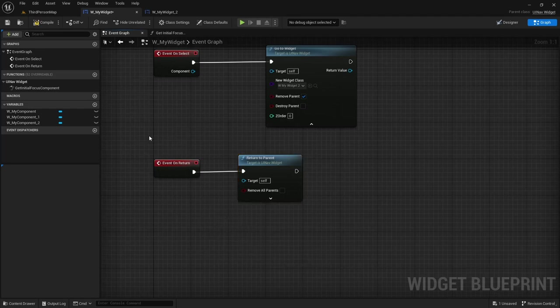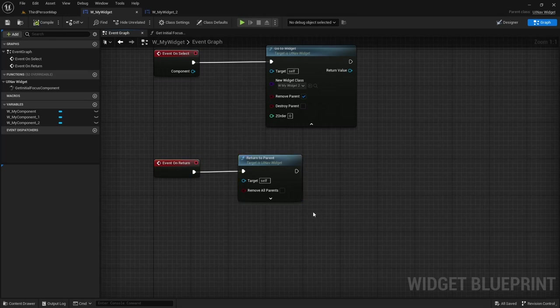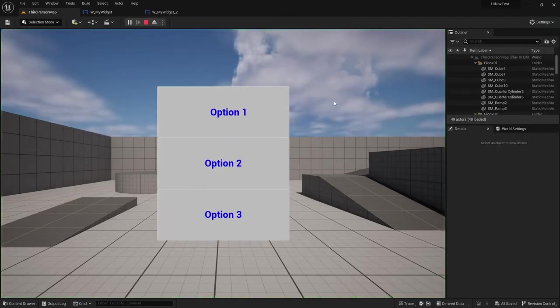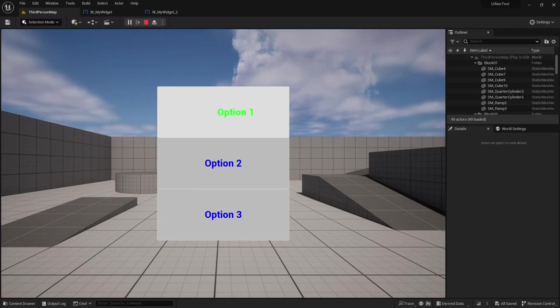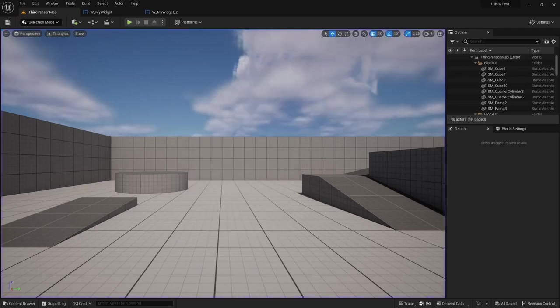So I'm going to override the on return event but I'm just going to add the normal implementation. Now I'm going to play the game again and when I press the return key you can see that the menu disappears.